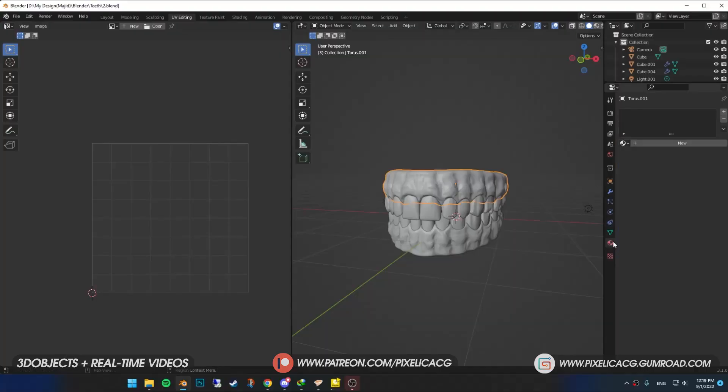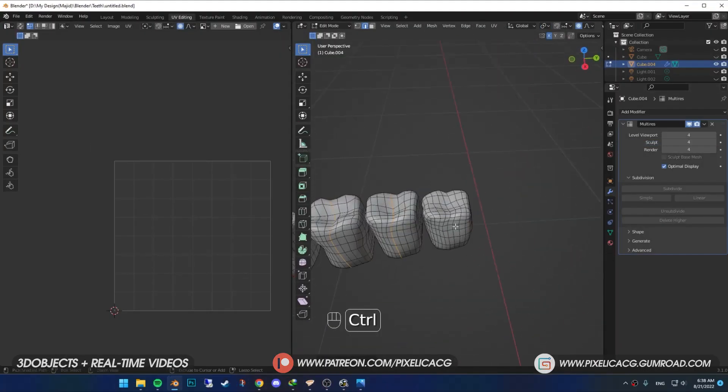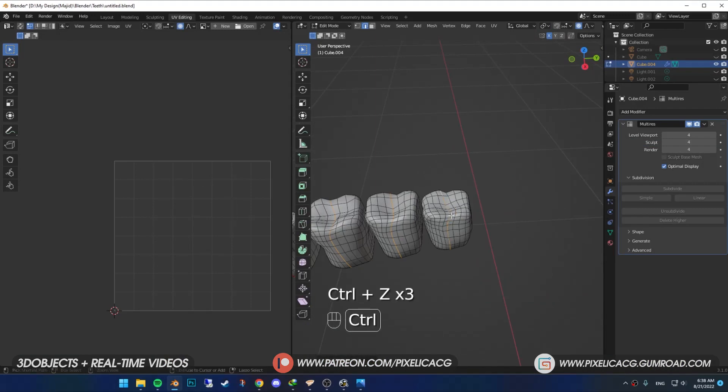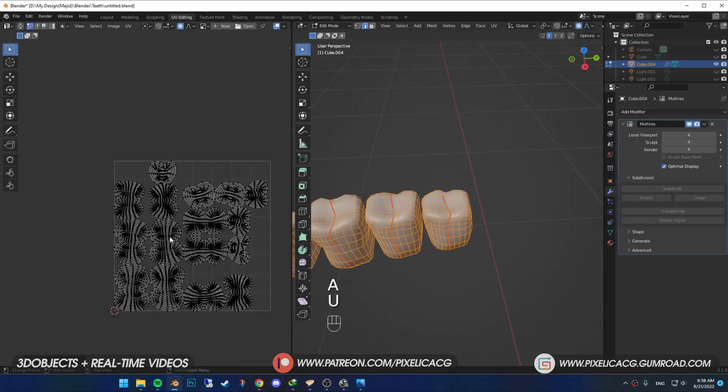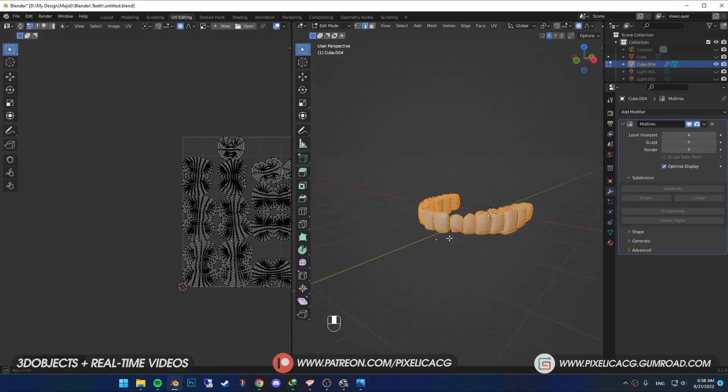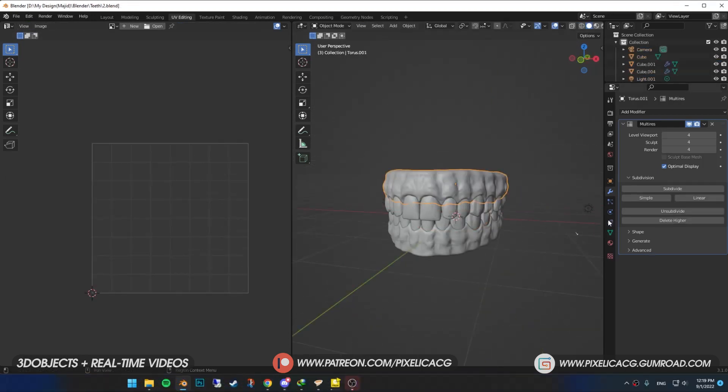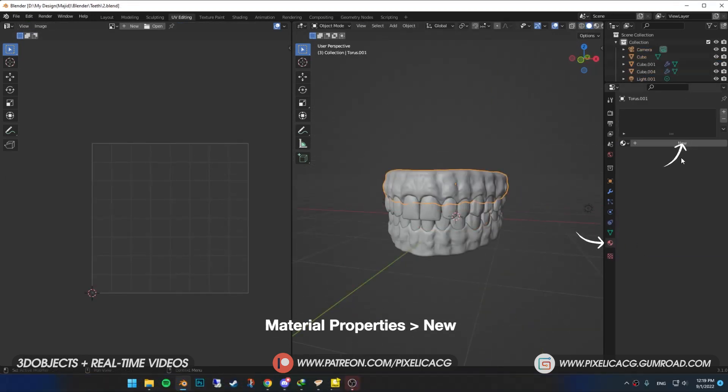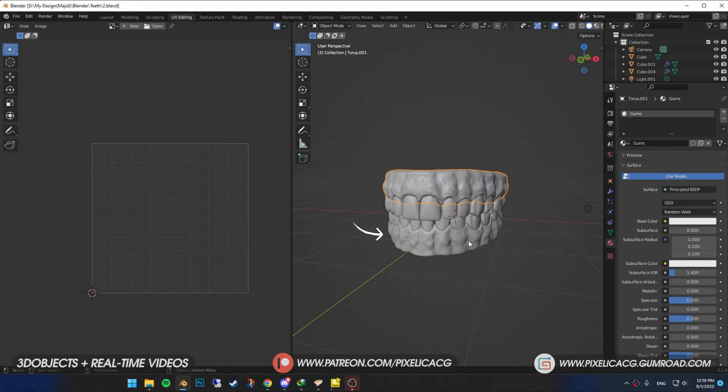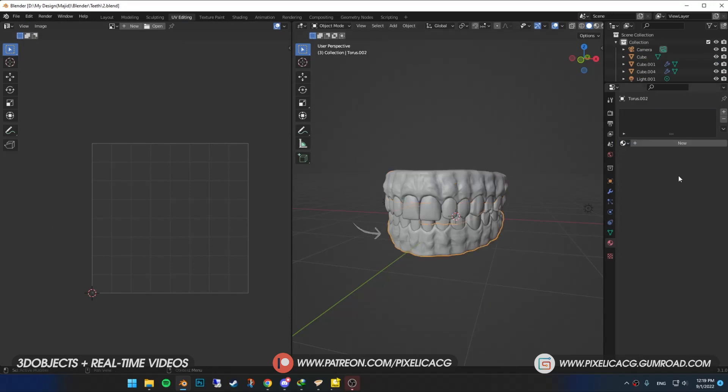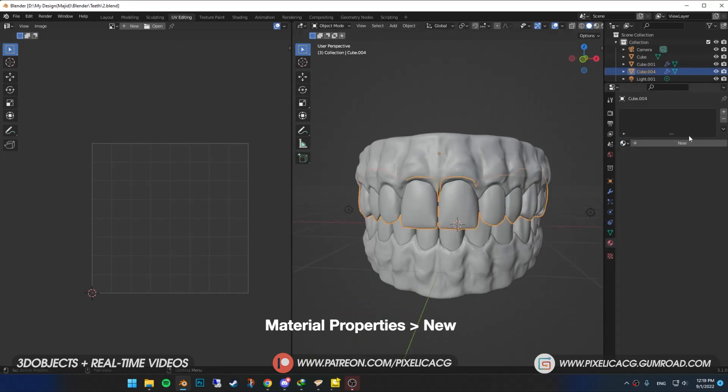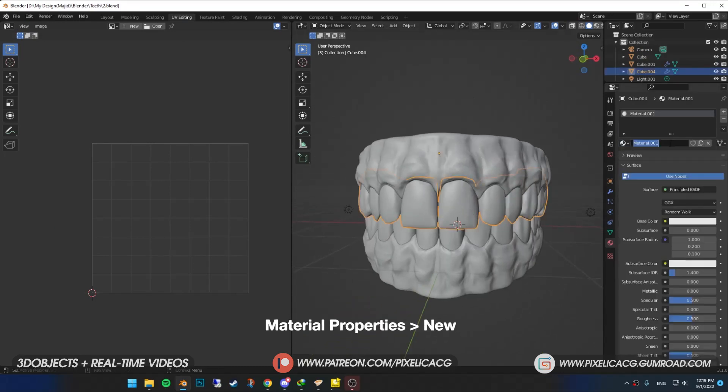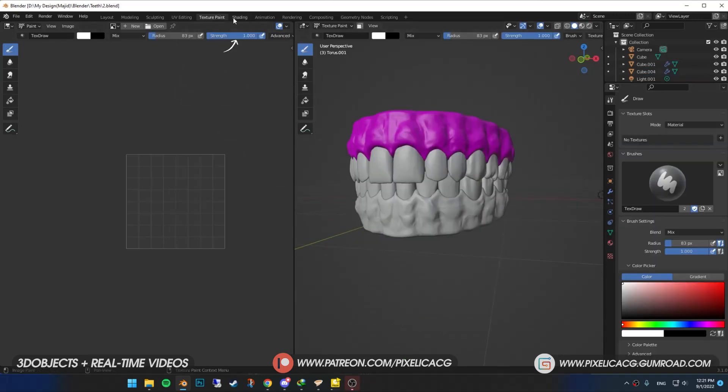First thing, we're gonna take care of the gums. Make sure you have UV unwrapped the gums and teeth before proceeding into this tutorial. Select the gums. In the material properties, click on new and name it gums. Select the bottom one and assign the same material. Then select the teeth, assign a new material and name it teeth. Do the same thing to the bottom one. Go to shading tab.